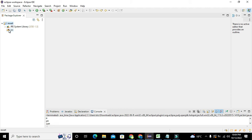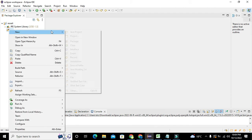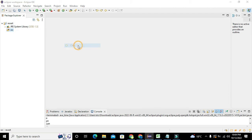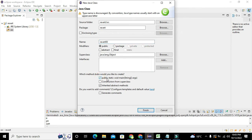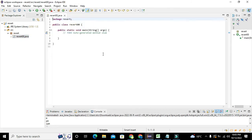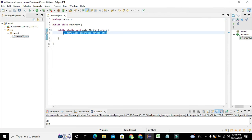We can see the src folder — right-click on it, go to New, and click on Class. The public class and void main function are very necessary for the proper running of Java code. We will name the class 'revert00', and check the public static void main function checkbox. Click Finish and we have our programming window ready.